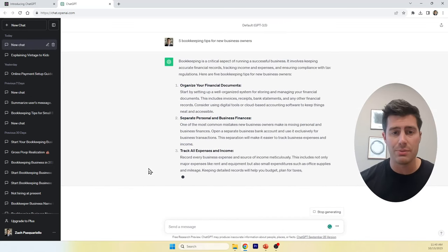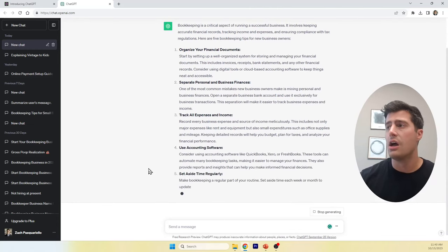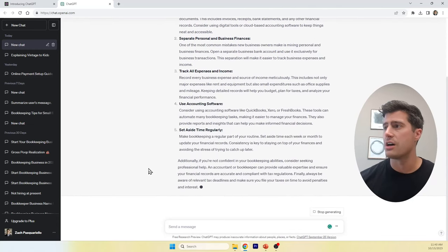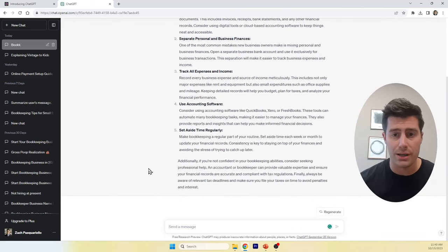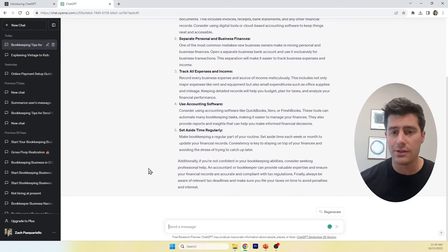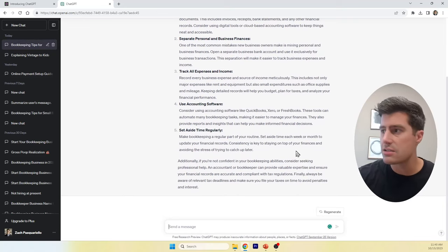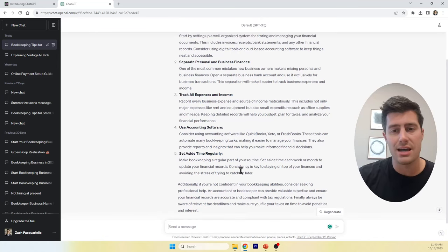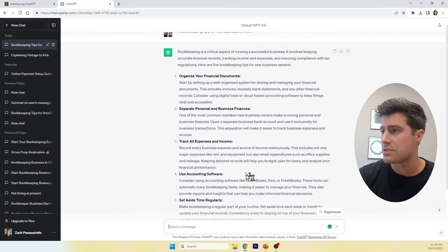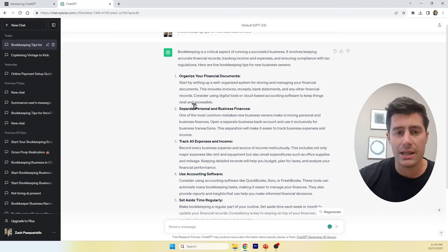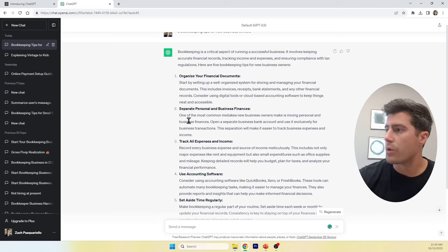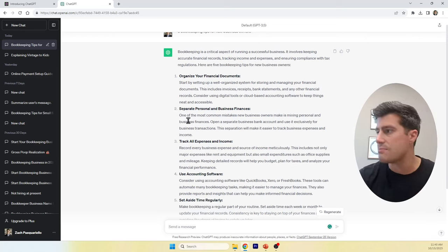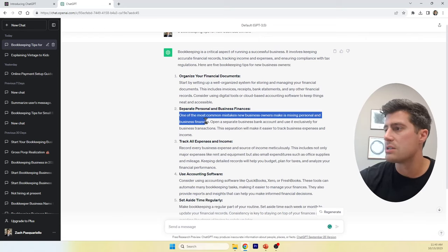Here are five bookkeeping tips straight from ChatGPT. Starts with organize your financial documents. Separate business and personal expenses. Track all of your expenses and income. Use accounting software and set aside time regularly. These are great tips. Okay. Let's use this one for example.